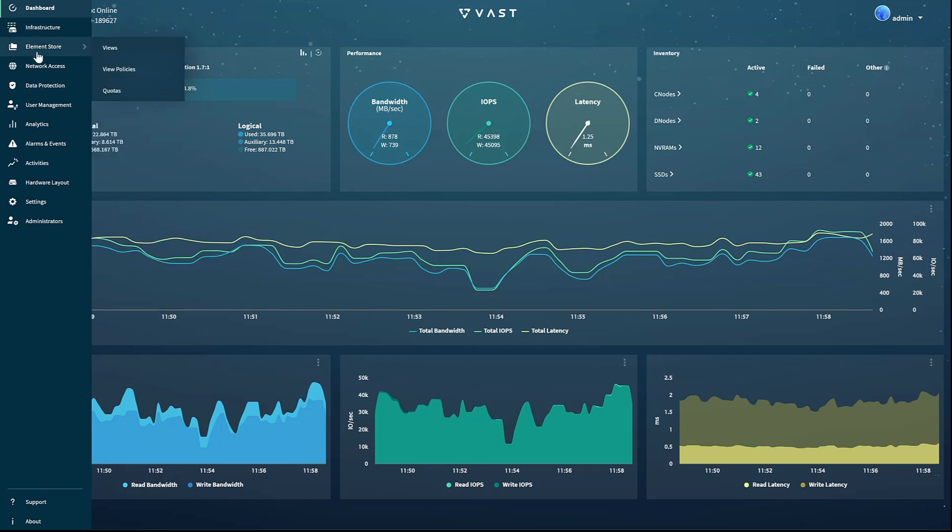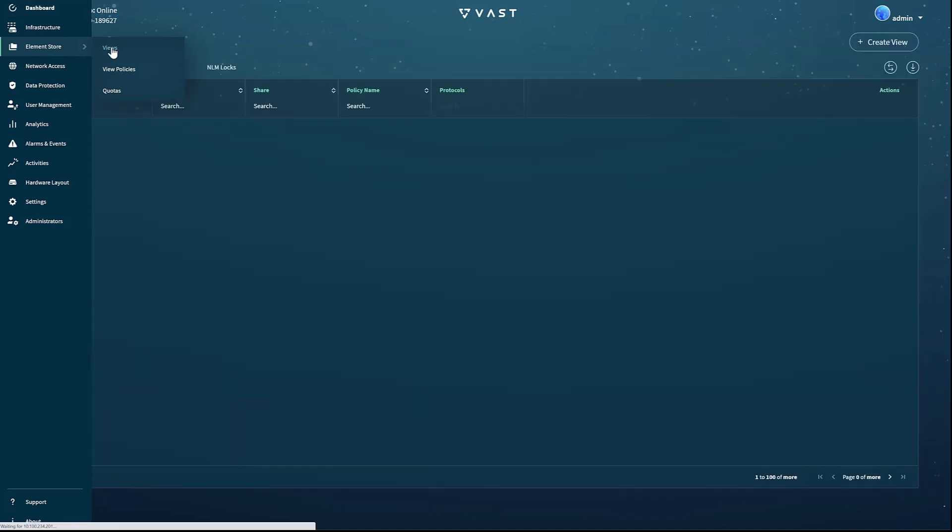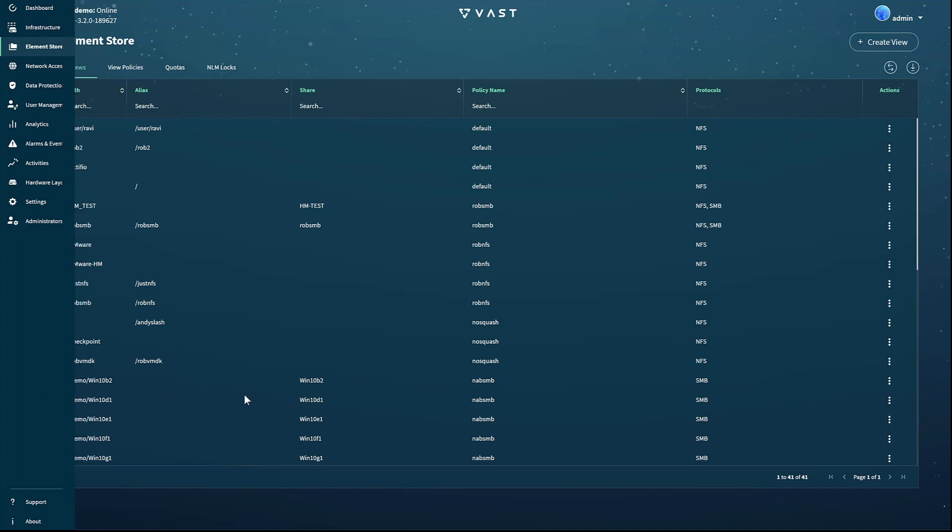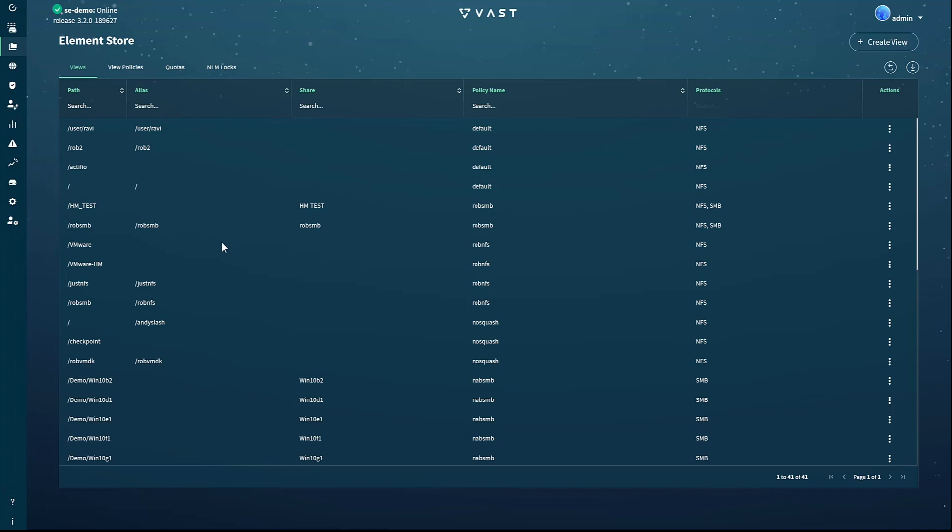The element store page is where you control file system-related configuration, including views, quotas, and NLM locks. When you select the element store page, you'll be presented with a list of views. A view describes a folder in the vast namespace that you make available to users. Views combine the functions of NFS exports and SMB shares to provide multi-protocol access to files.